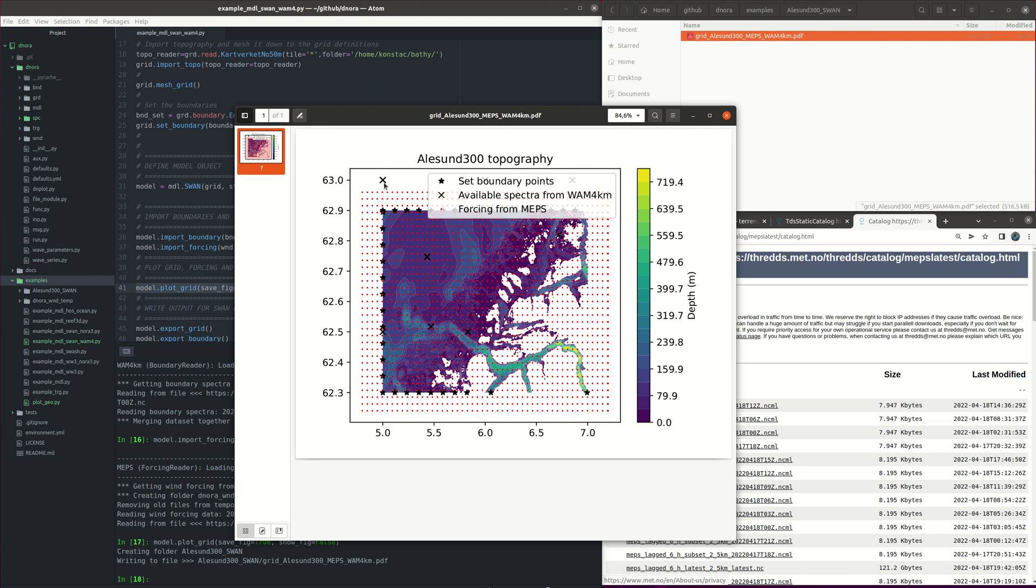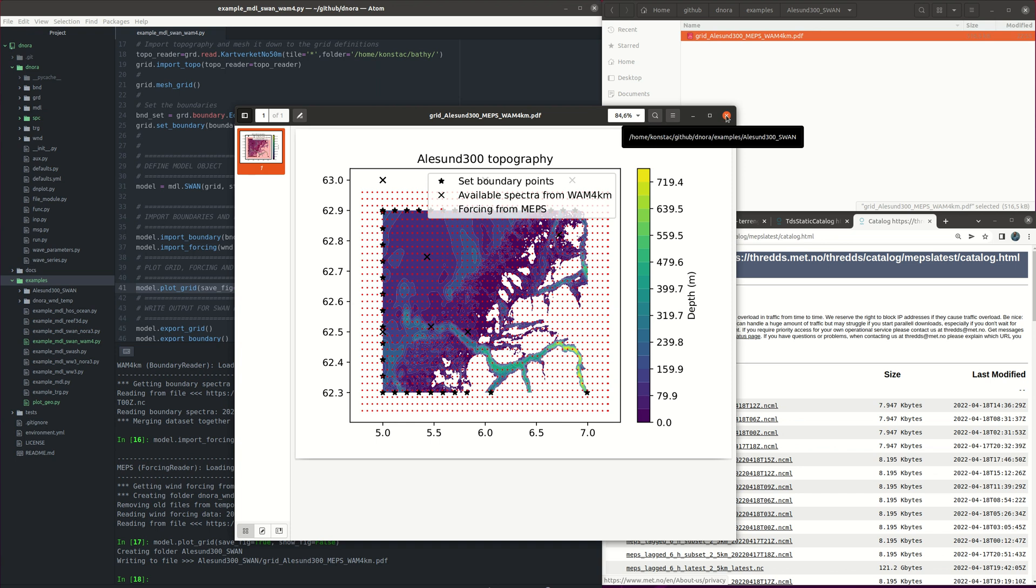So let's see, here is how the grid looks like. With the X we see the available spectra from the WAM 4 km while with the stars we see the boundary points that we have set. And with the red dots is the forcing from MEPS. The color represents the depth. So Olesund is located somewhere here and Sula Fjord is this fjord here. So the grid looks okay.